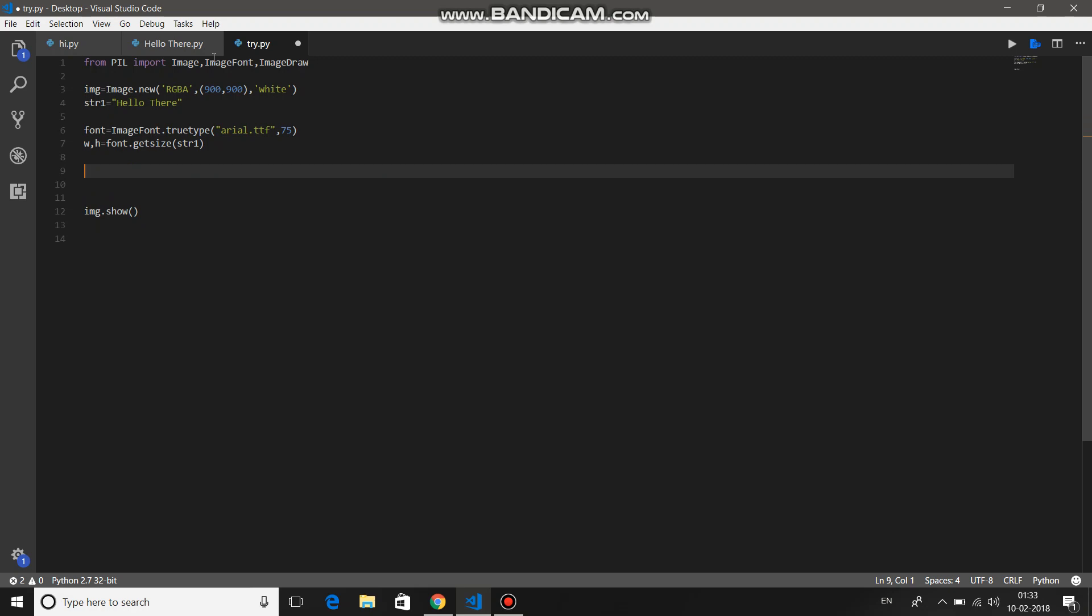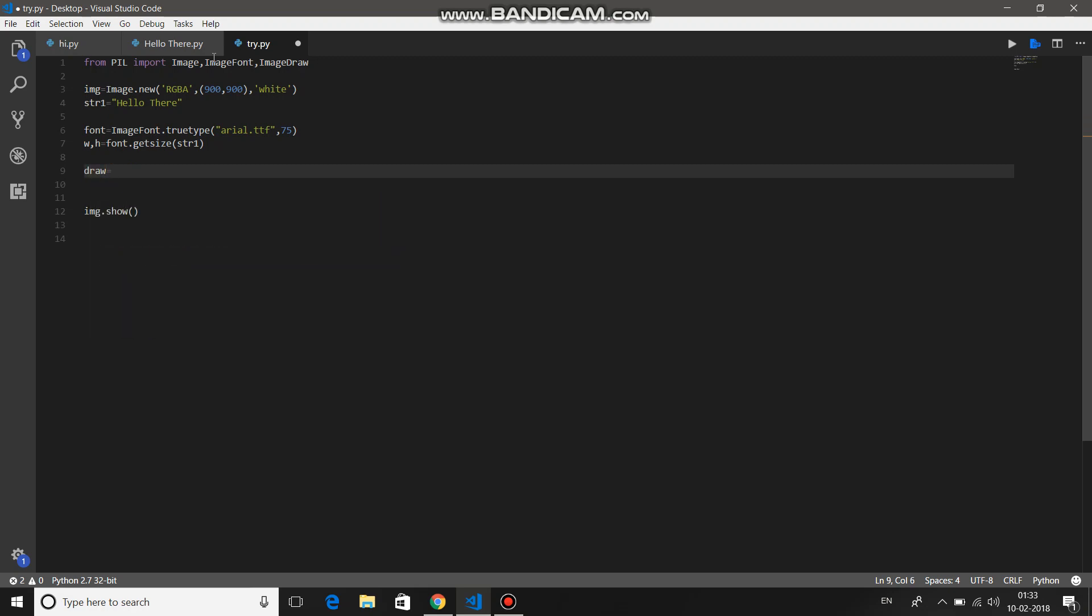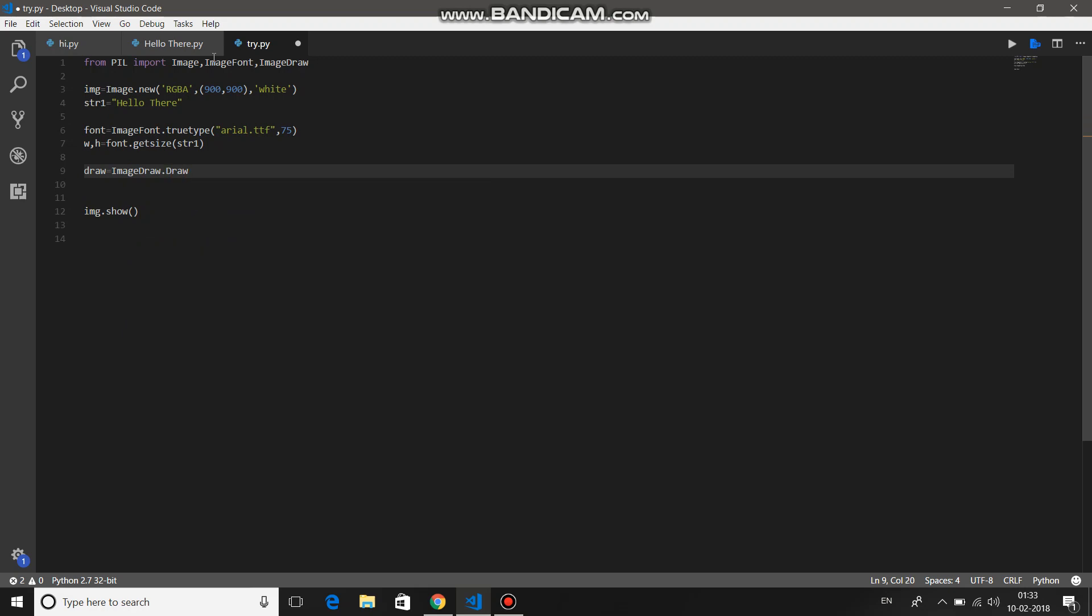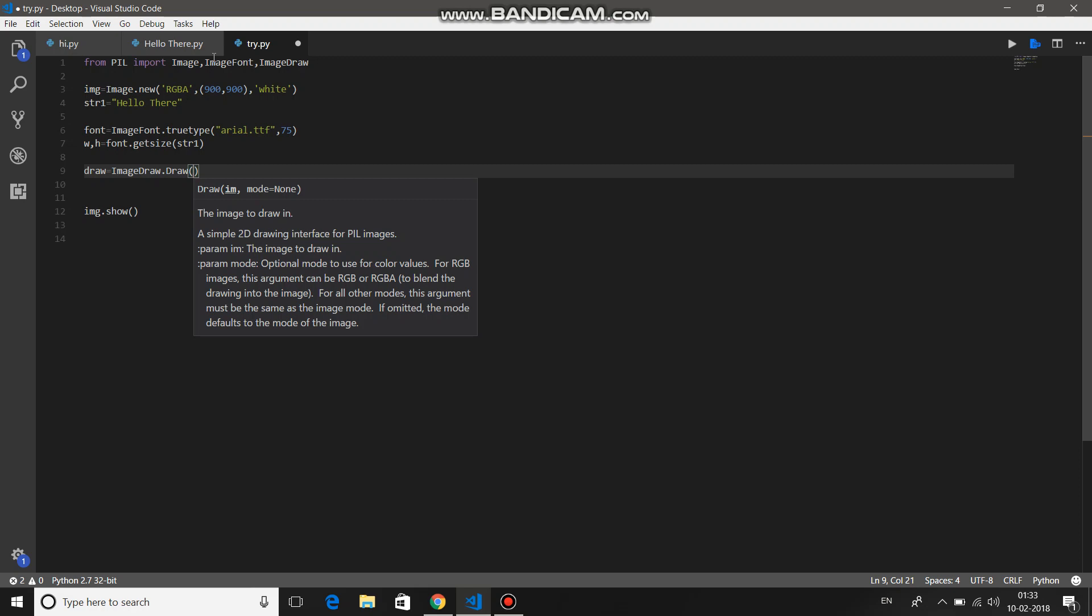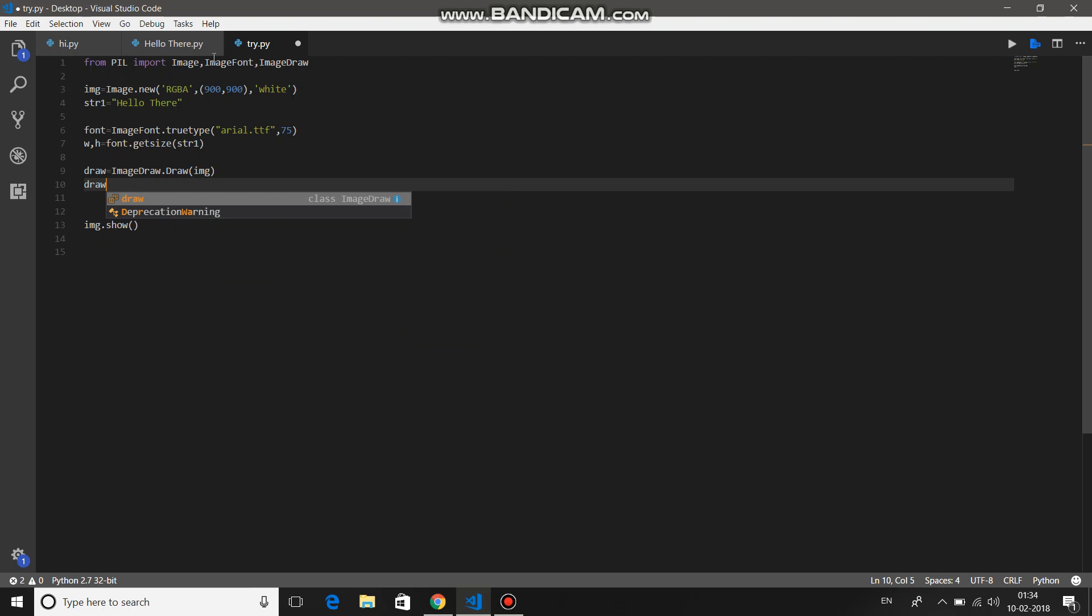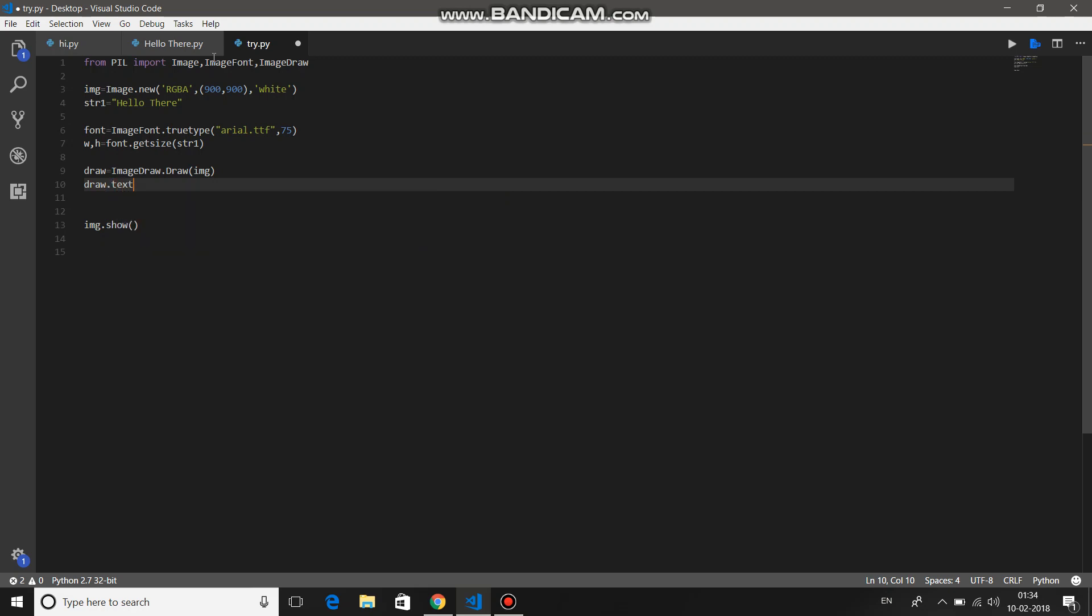Now you've created the font. Now just draw this font on your image. So to do so, let's say variable name is draw. Draw equals ImageDraw.draw. In bracket, provide the image instance, that is img in our case. And then just draw.text.